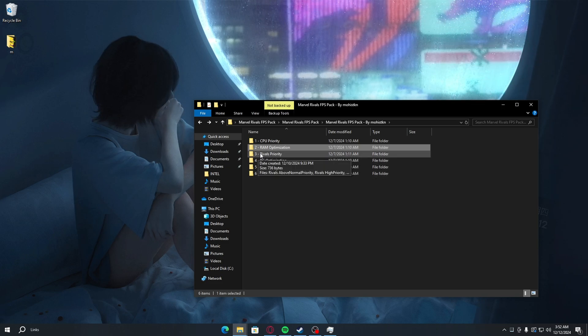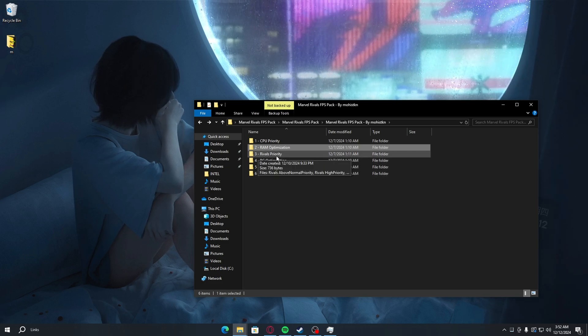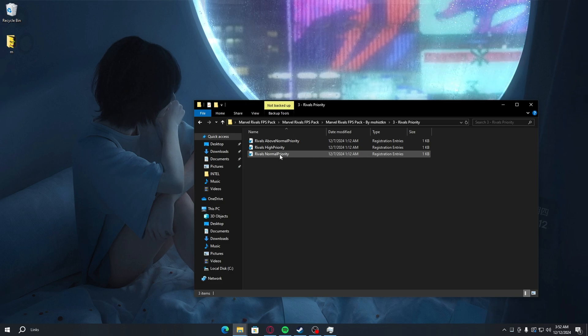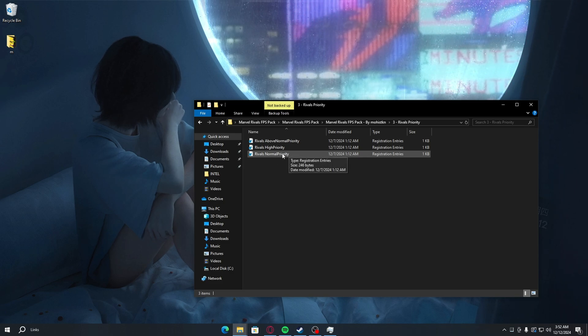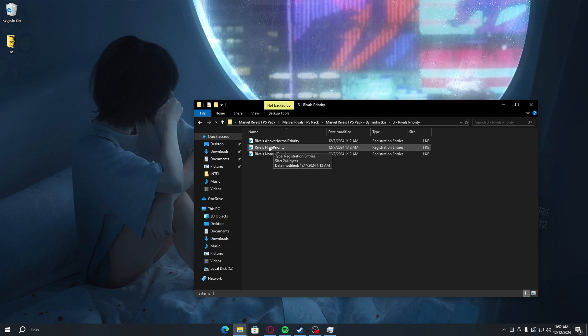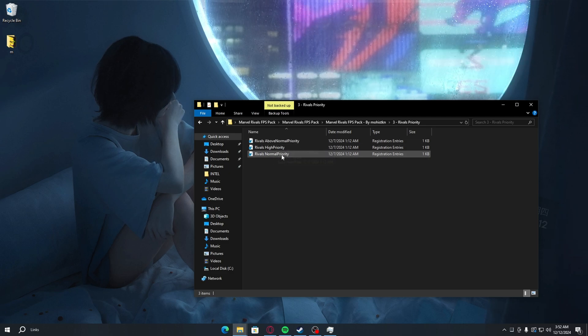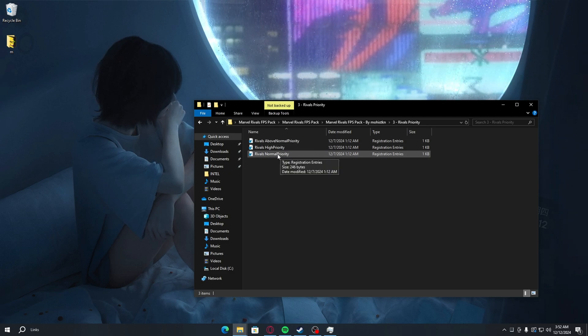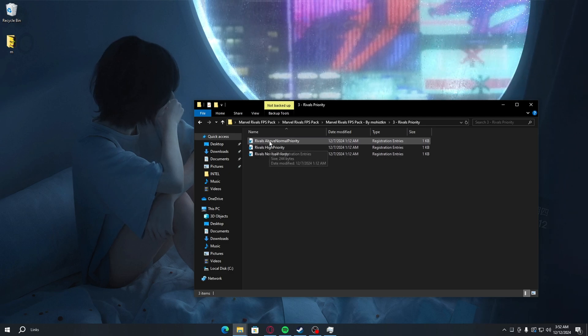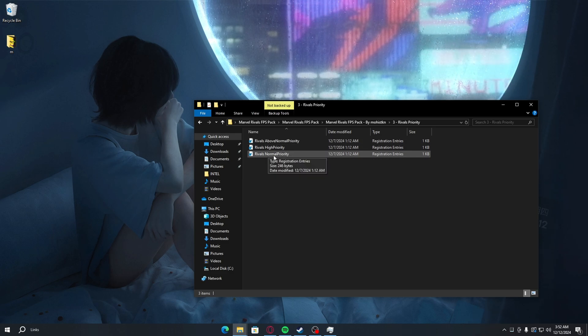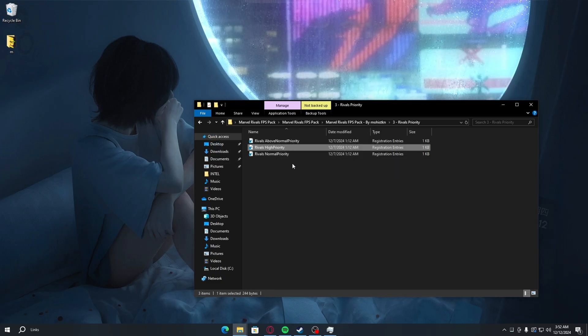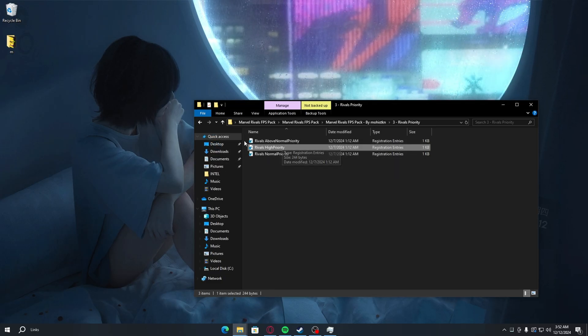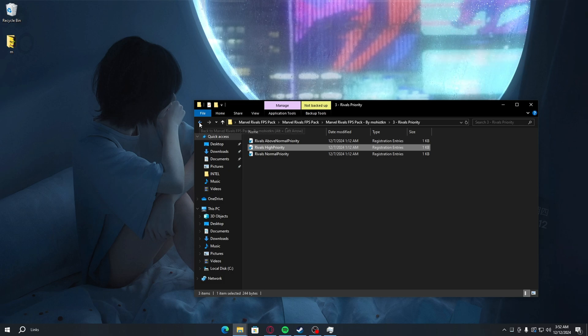For the next optimization is the Rivals priority. Just double-click. You want to set Rivals on high priority or above normal, because normal is default. In case these two don't work as well, you can always switch back to default which is normal. I'm just going to put above normal priority for your device. Mine is going to be high priority.